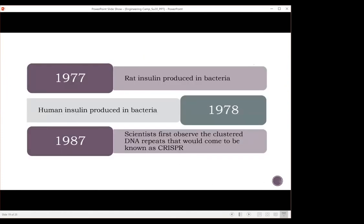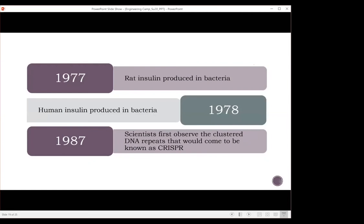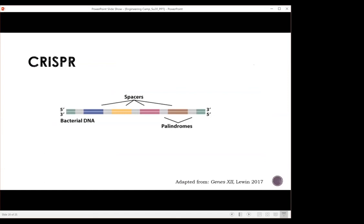In 1977, genetic engineering really started to take off — rat insulin was the first drug produced in bacteria. In 1978, human insulin was produced in bacteria. In 1987, scientists first observed the clustered DNA repeats that would come to be known as CRISPR. CRISPR stands for Clustered Regularly Interspersed Palindromic Repeats, and it's actually part of a bacterial defense mechanism.